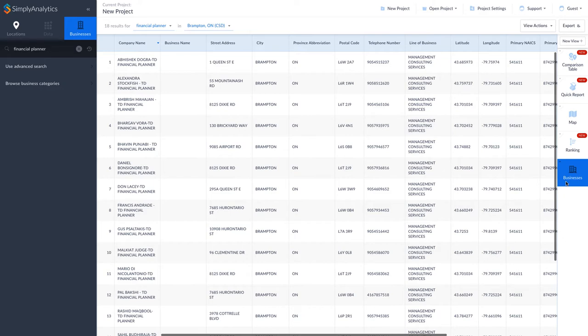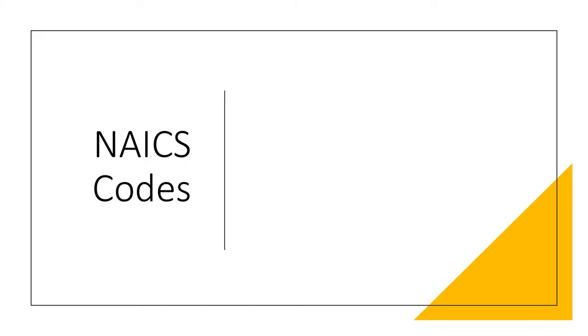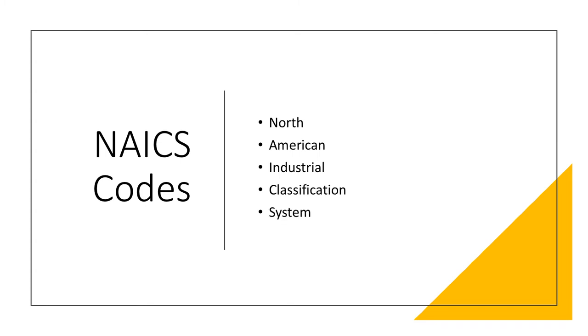So now I am going to use the Advanced Search to search by NAICS code. NAICS is an acronym that stands for North American Industrial Classification System. Businesses are categorized by NAICS code, so we can use the code to find all businesses of a certain type.